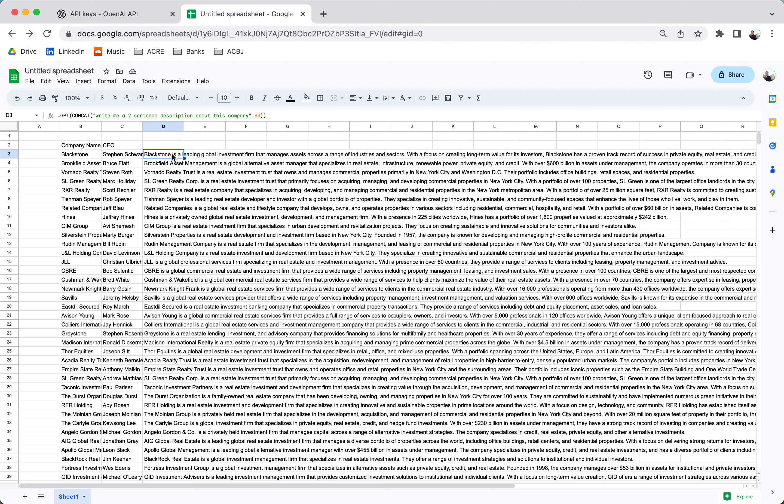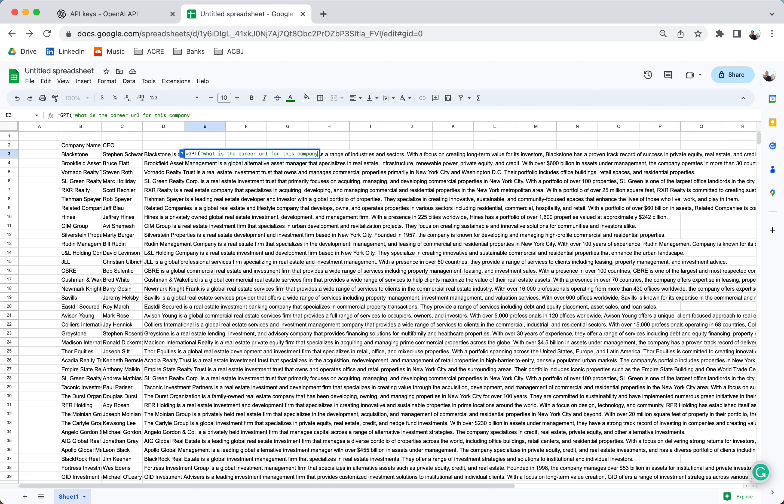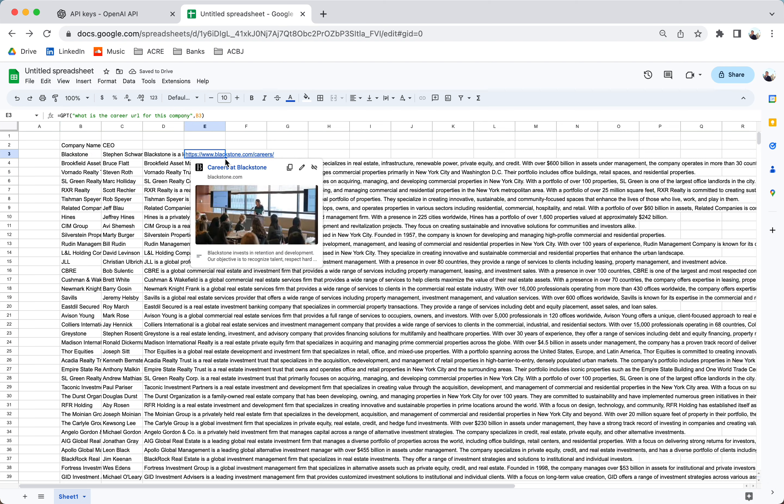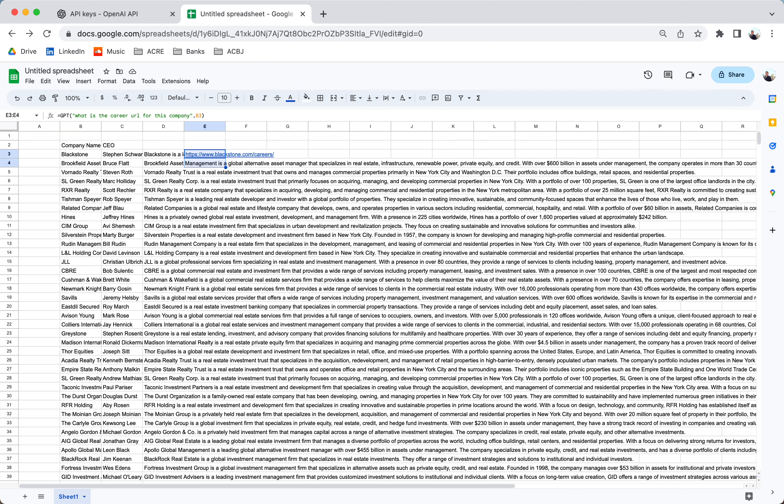So now what we're going to do is we're going to ask ChatGPT for the URL of the company's website. And I want to make sure it's the career URL so I can start applying to these jobs. Awesome. Now we can start applying to every one of these companies.